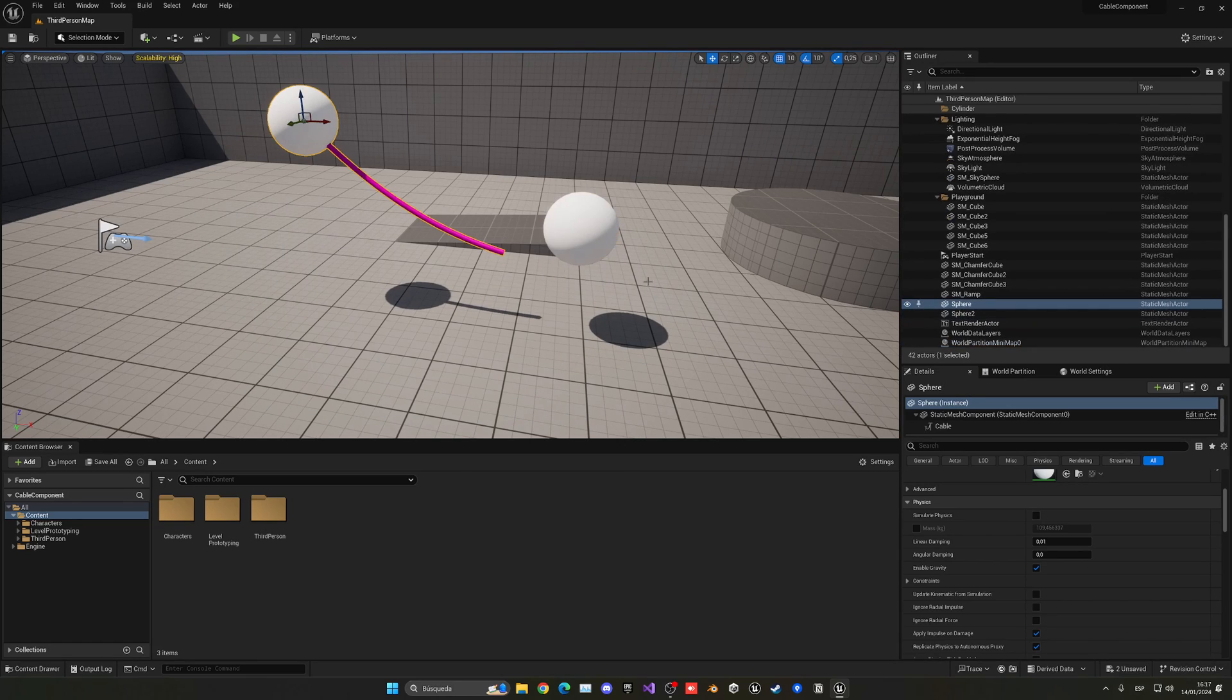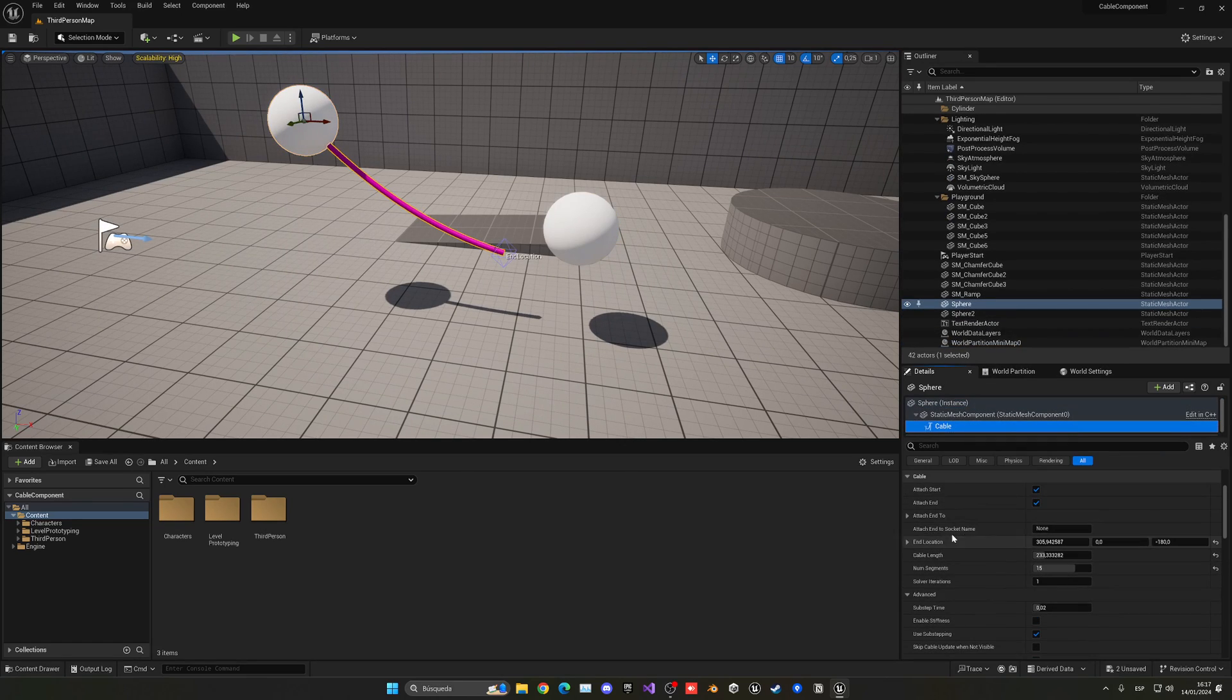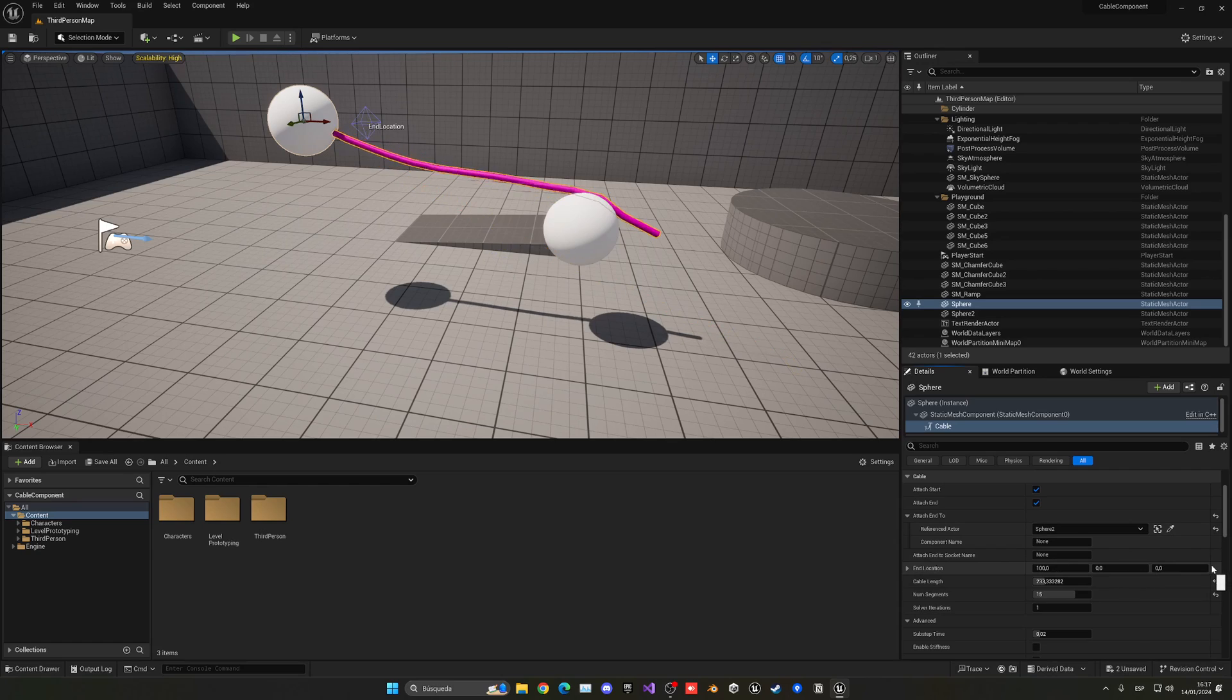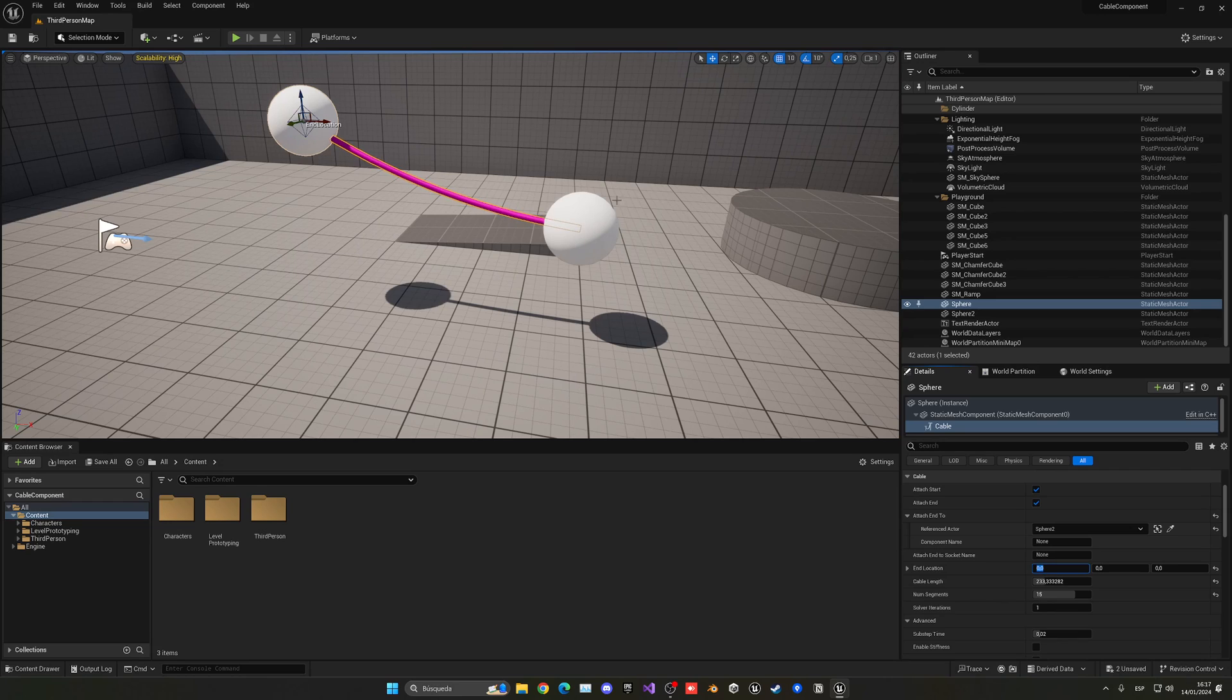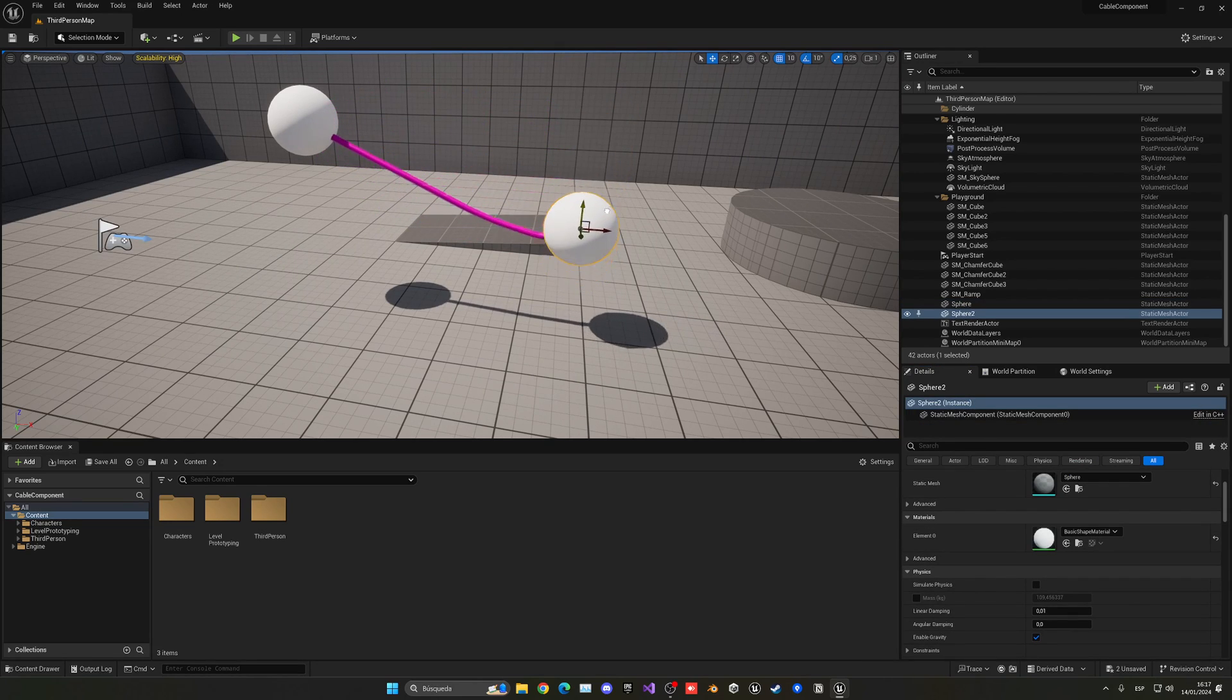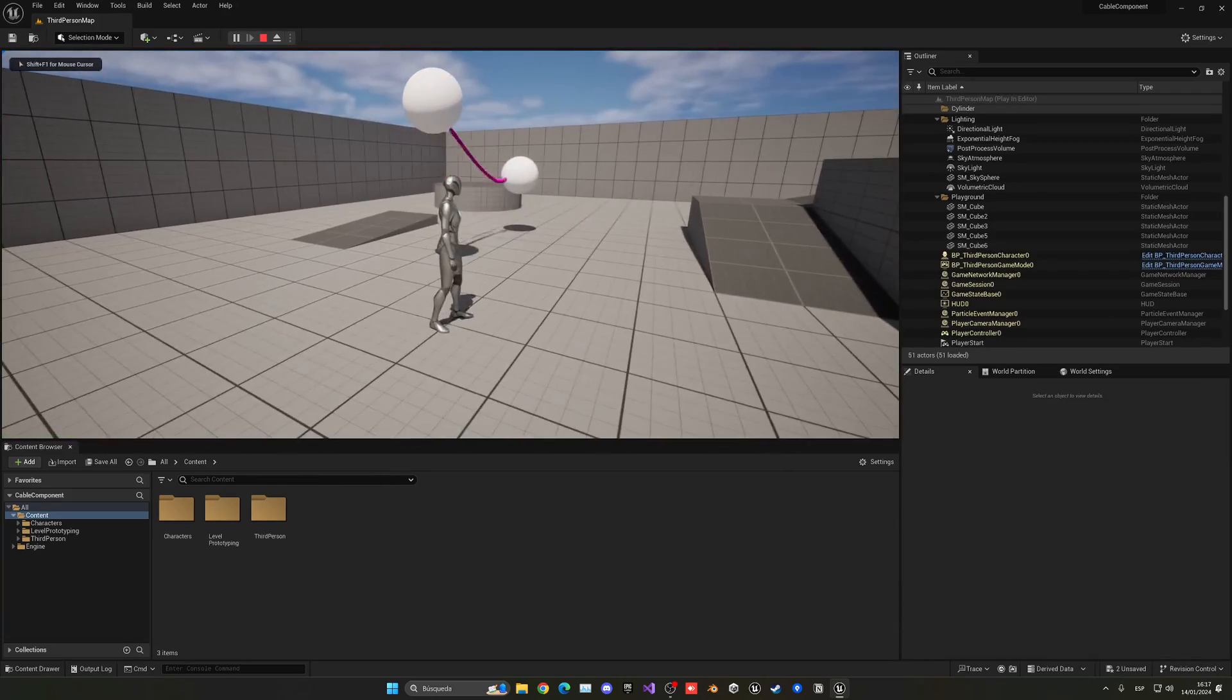Now I can select the cable component and go to the end point. Attach to Actor, I can pick it up in the level, and then remember to reset the location to zero. It will be at the center of that actor. Now I can move this other actor and it will follow this over here, and we can start to achieve very cool things.